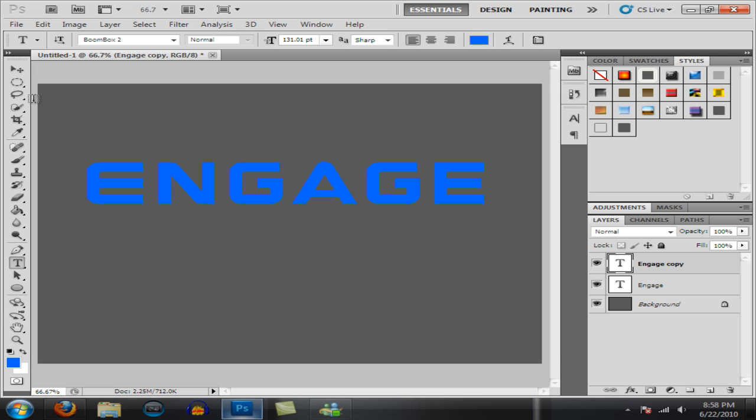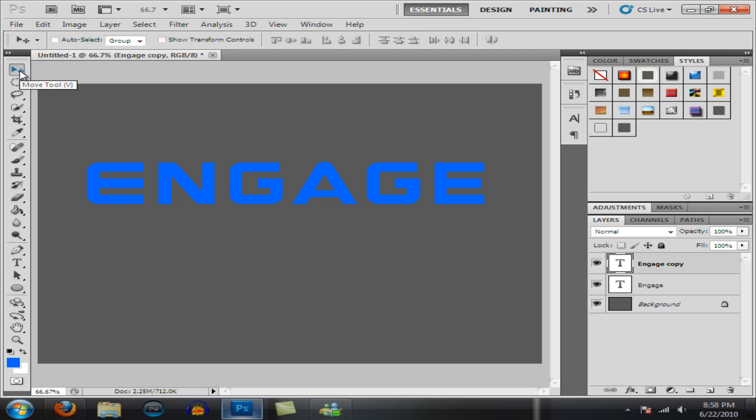From there you want to go to your move tool and go down with your cursors or your arrow keys until you get to the bottom of your text like this.